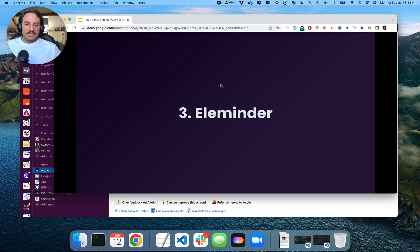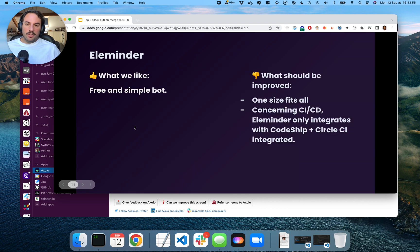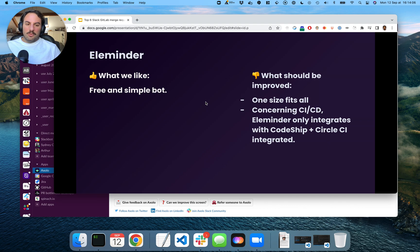Elementor. This is another bot we found, which is also available on GitHub. They can send direct messages to a reviewer asking for reviews, so that's pretty good. It's free, it's simple. And for the CI and CD, it only integrates with CodeShip and Semaphore CI. I wish it was integrated with more of them.